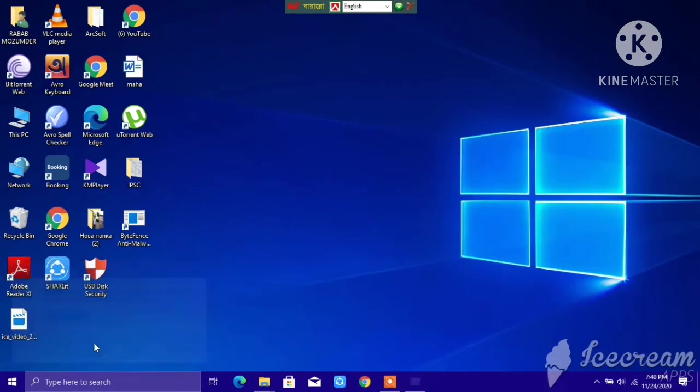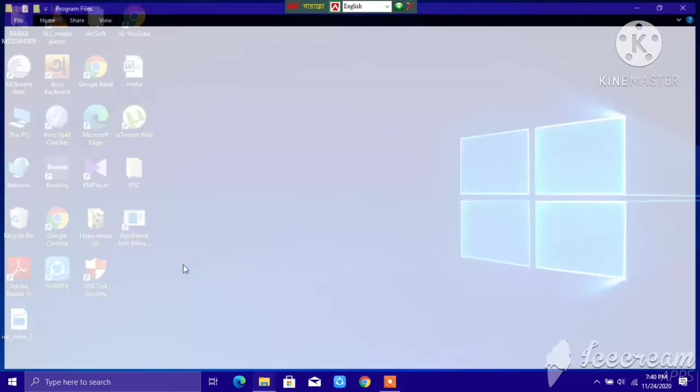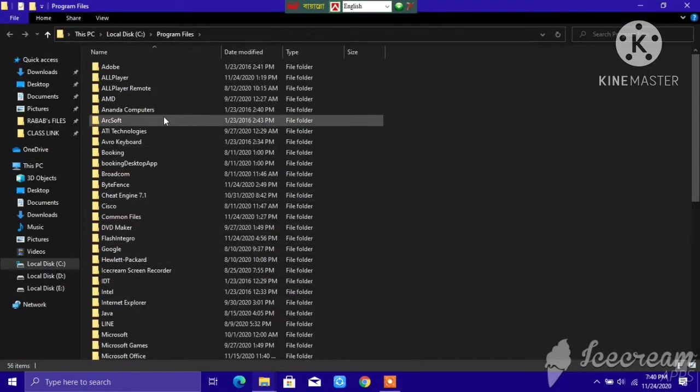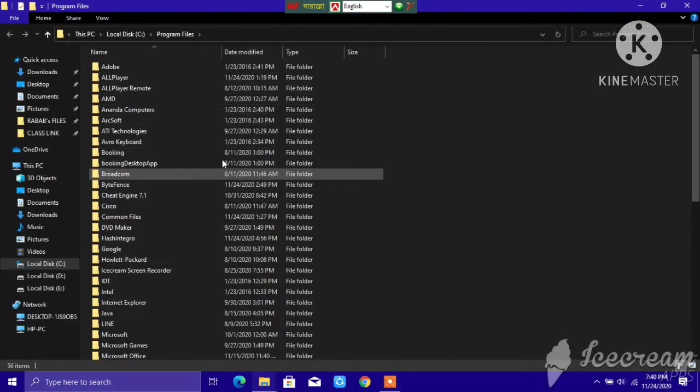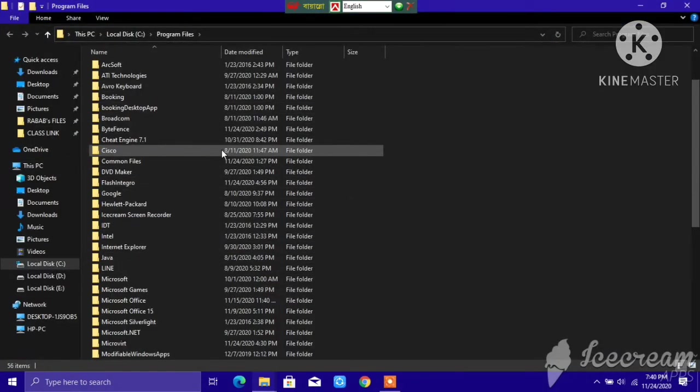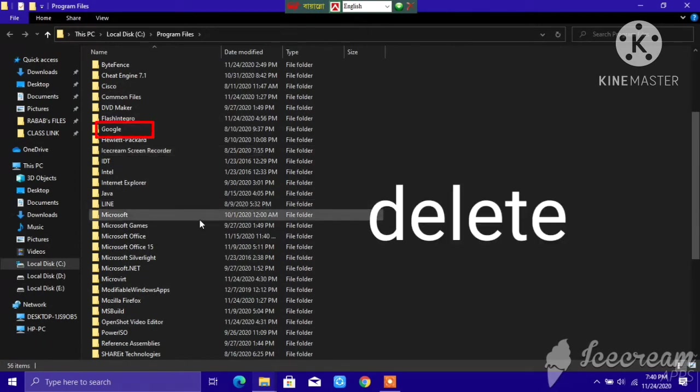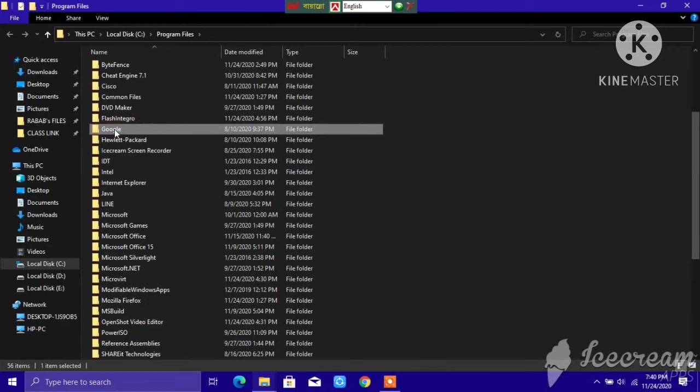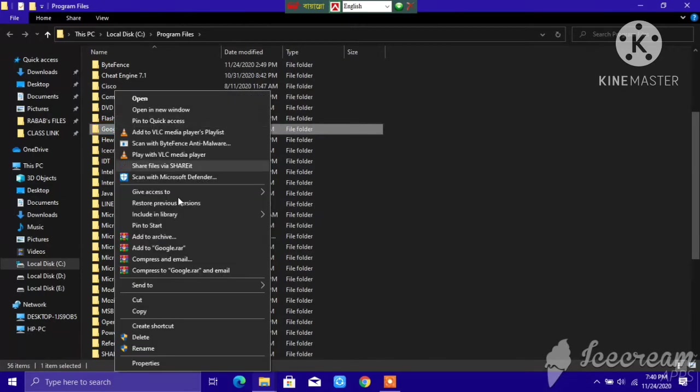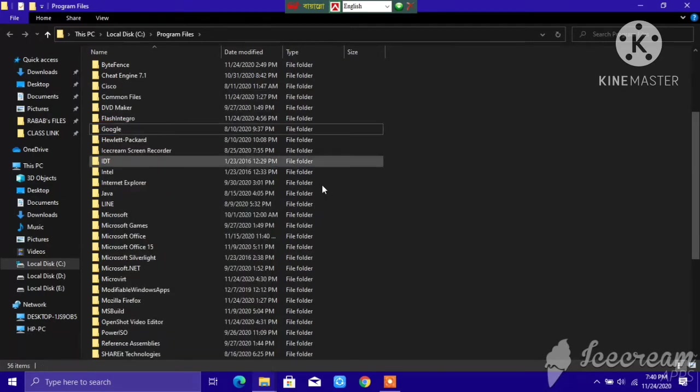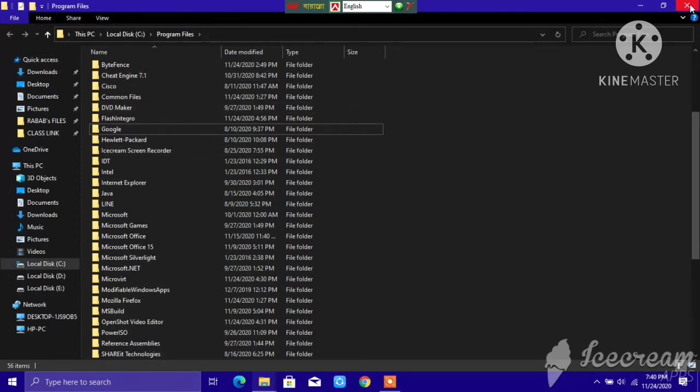After clicking OK, you have to search for Google again. We have found Google, here is the Google. So you have to right-click on it and delete Google again. I'm not going to delete because I'm showing you the steps - my Google Chrome is already installed.